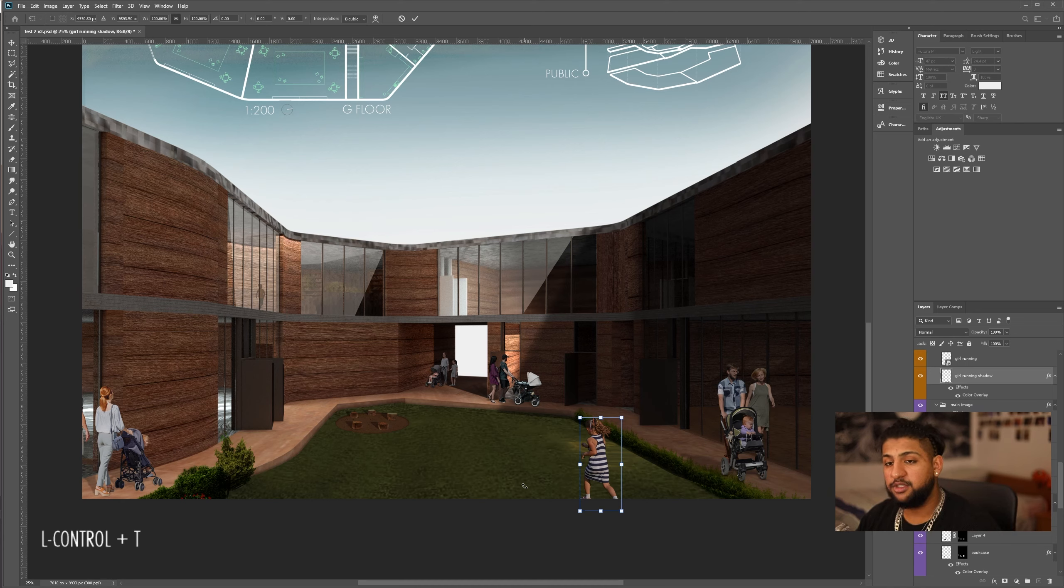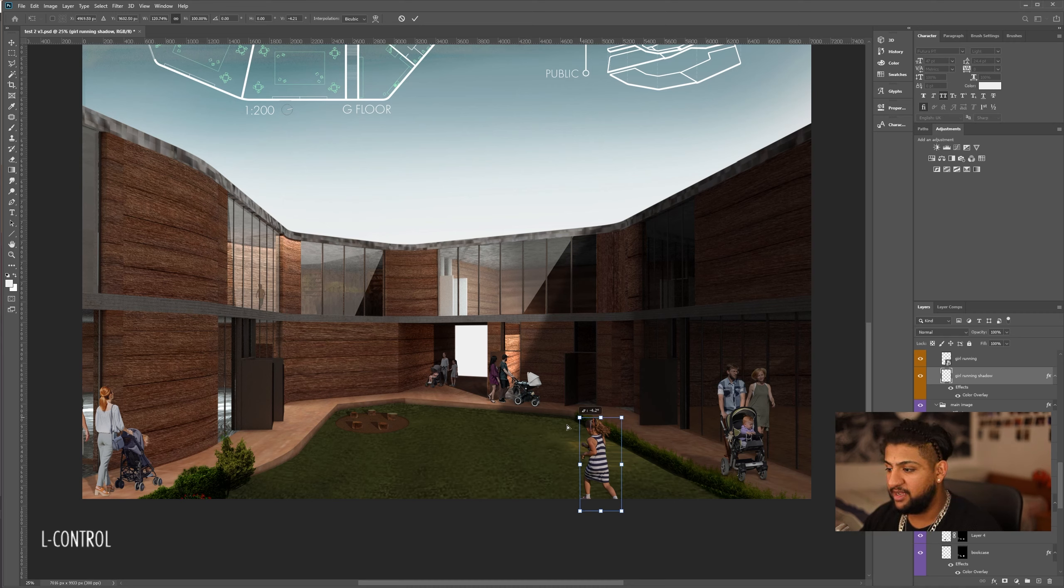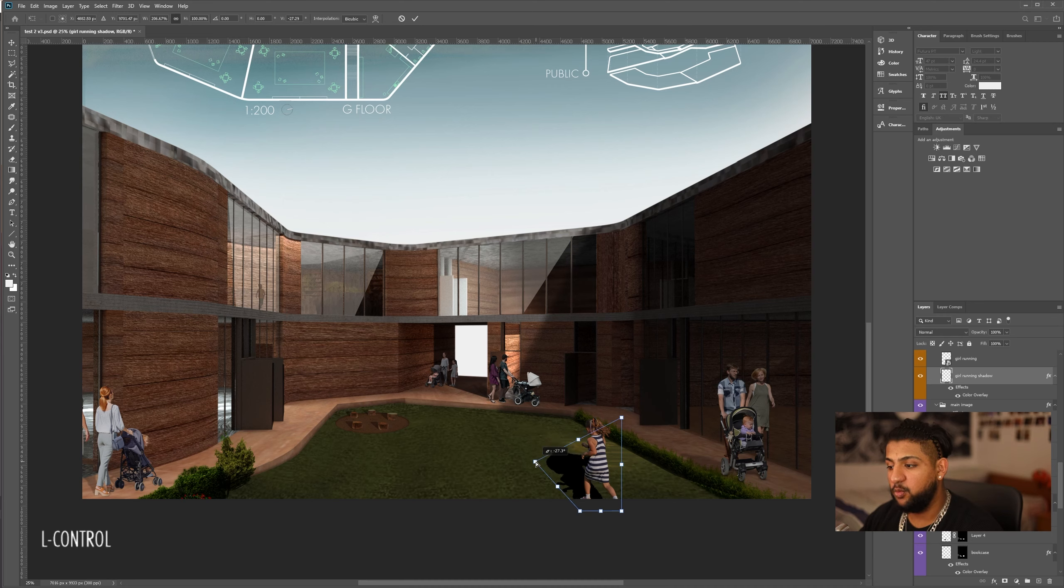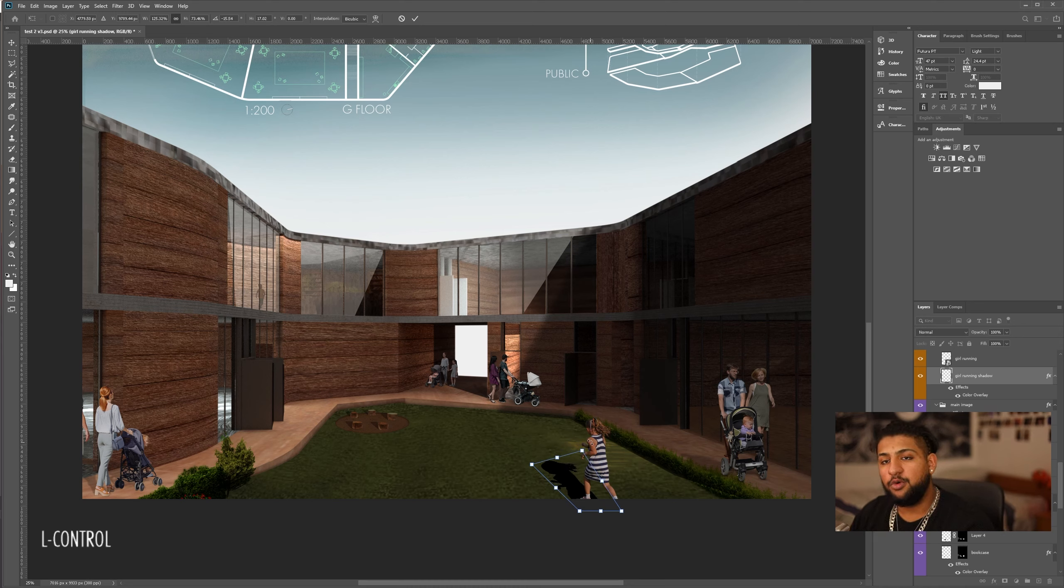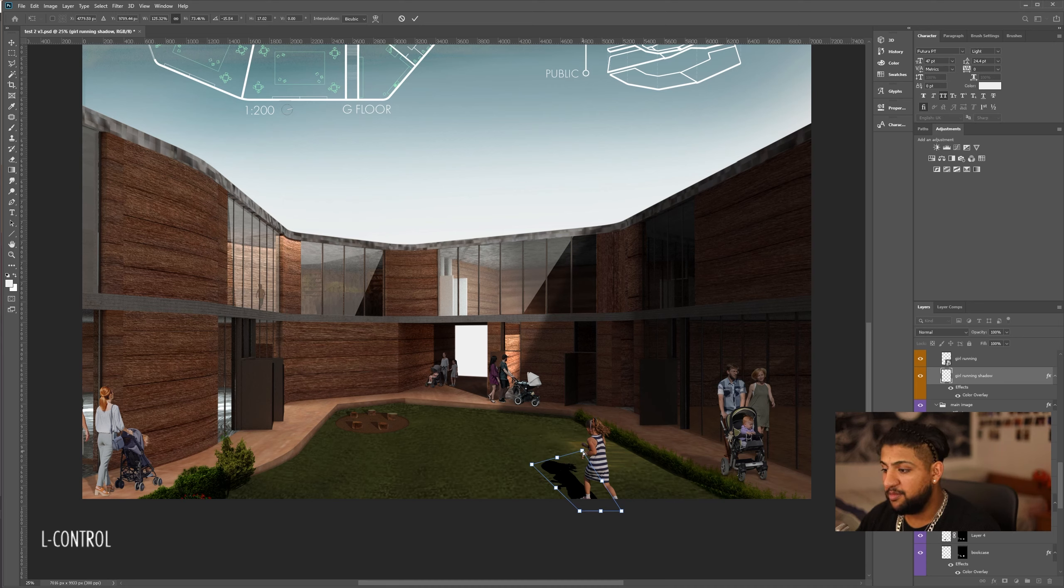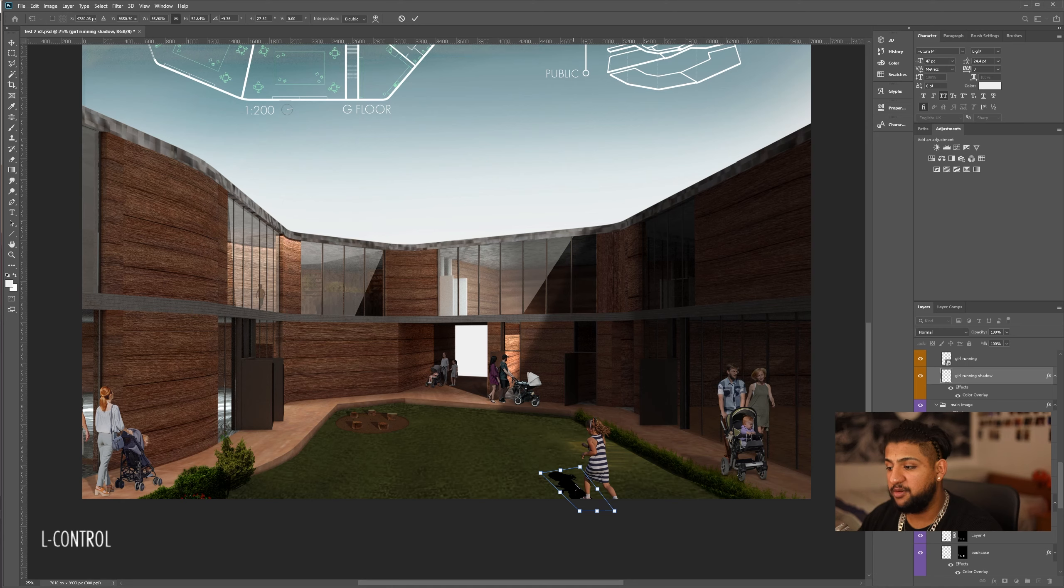So, what we're going to do is hold down Control or Command, and we're going to click each point, and you'll see we can physically warp the image. Now, we're going to do it to the other side as well. You want to do this based on wherever the sun is in your image. Remember, every time you want to edit it, you hit Control, and we're just going to play with it until it looks right.